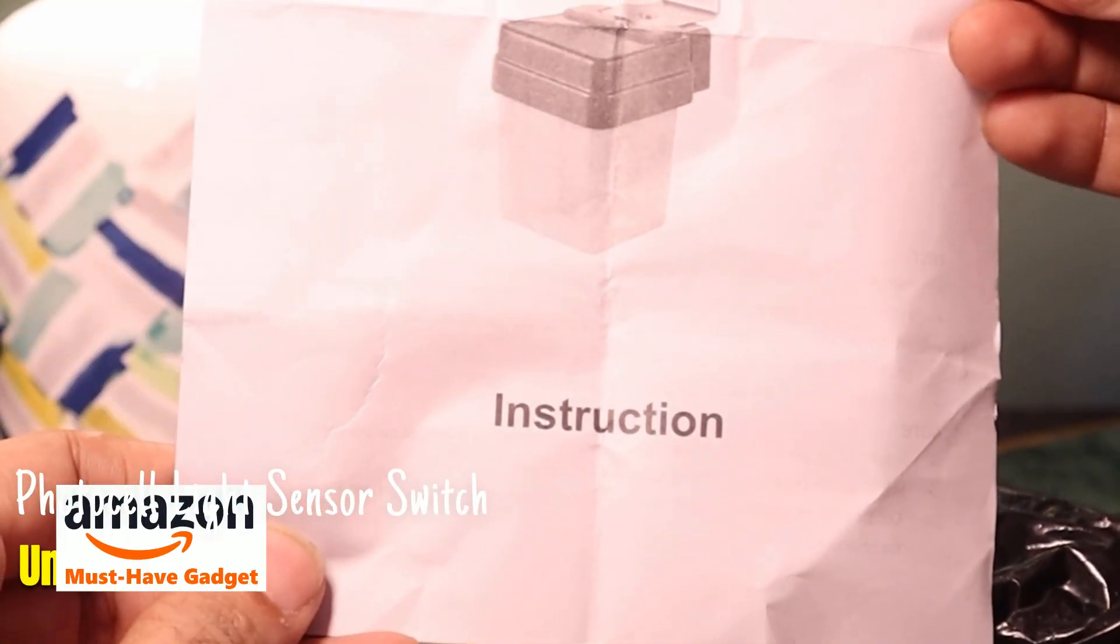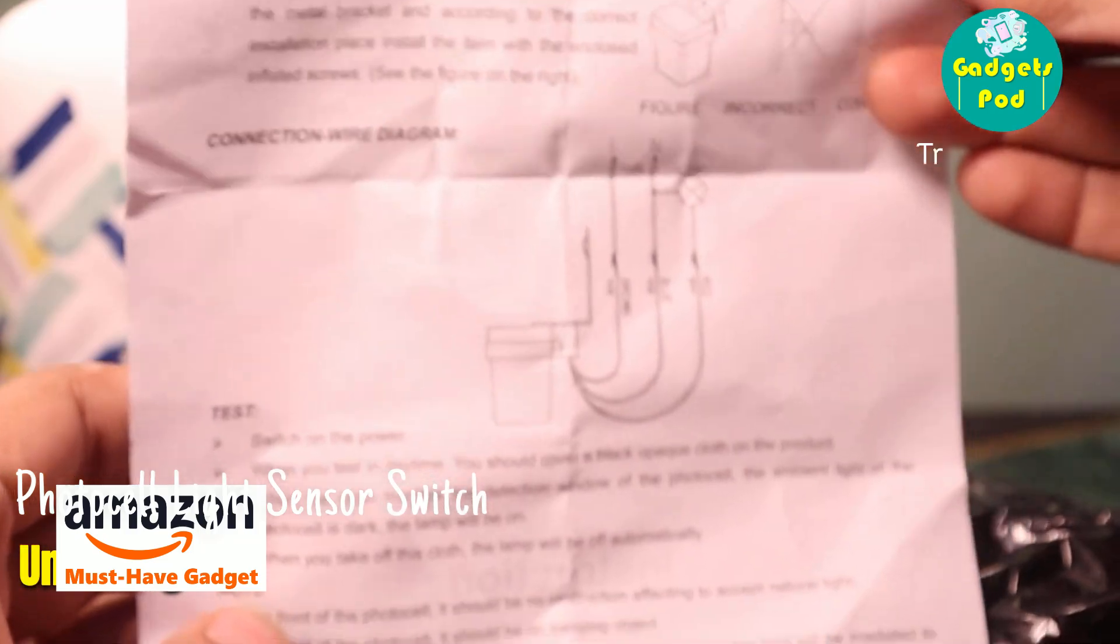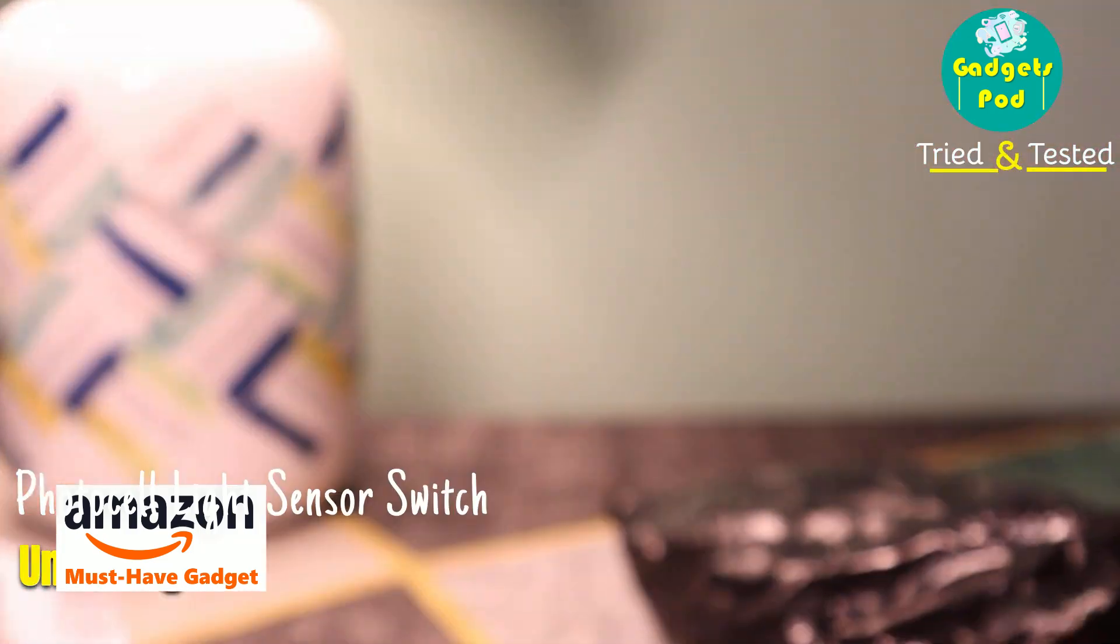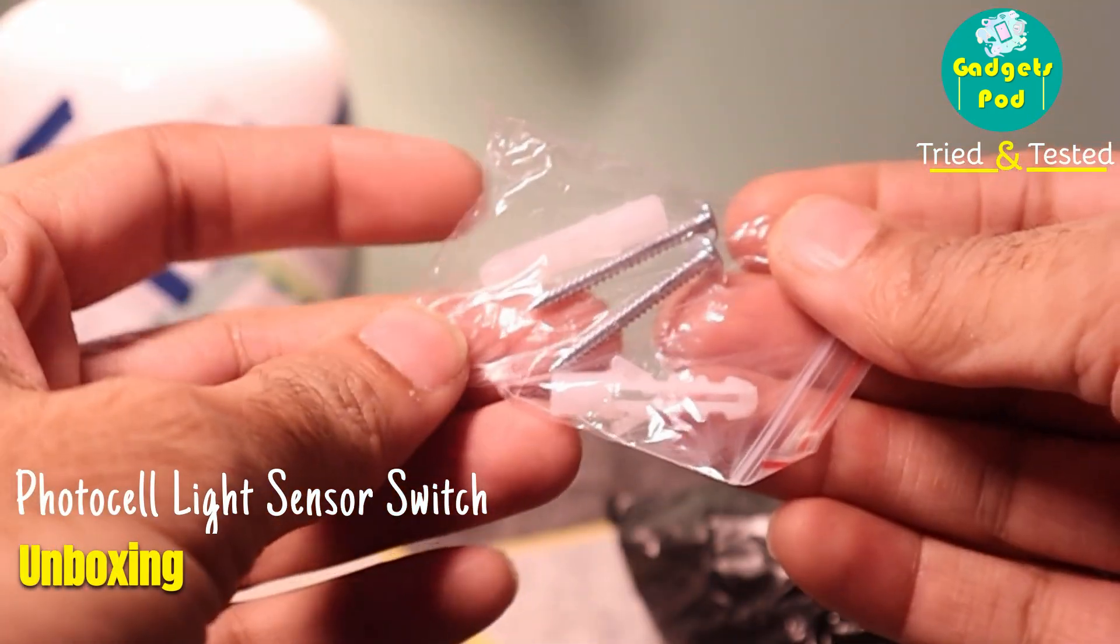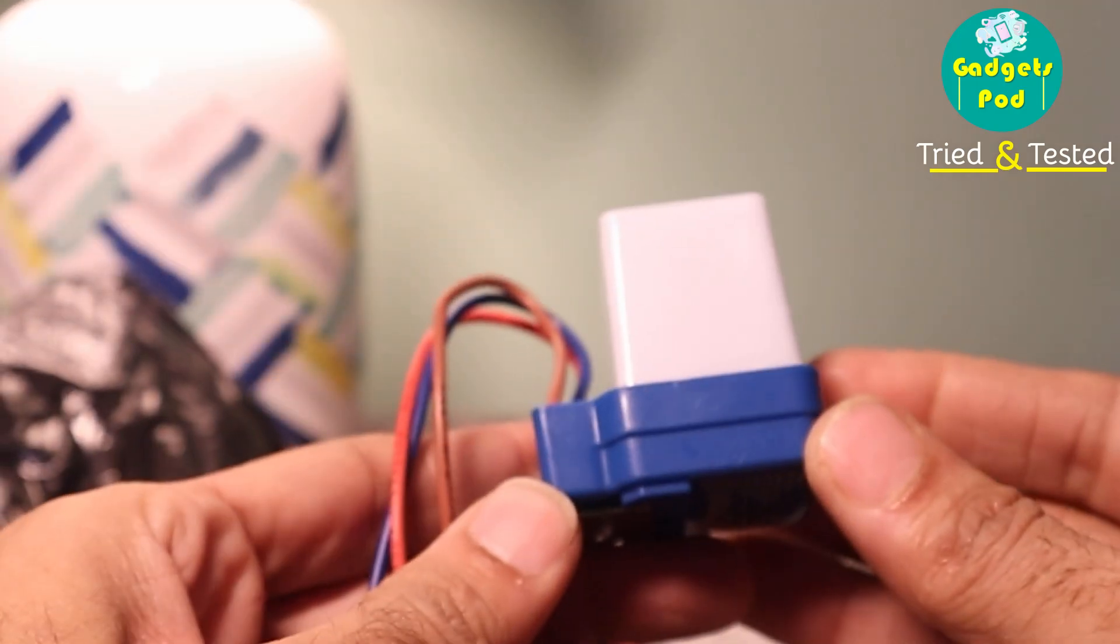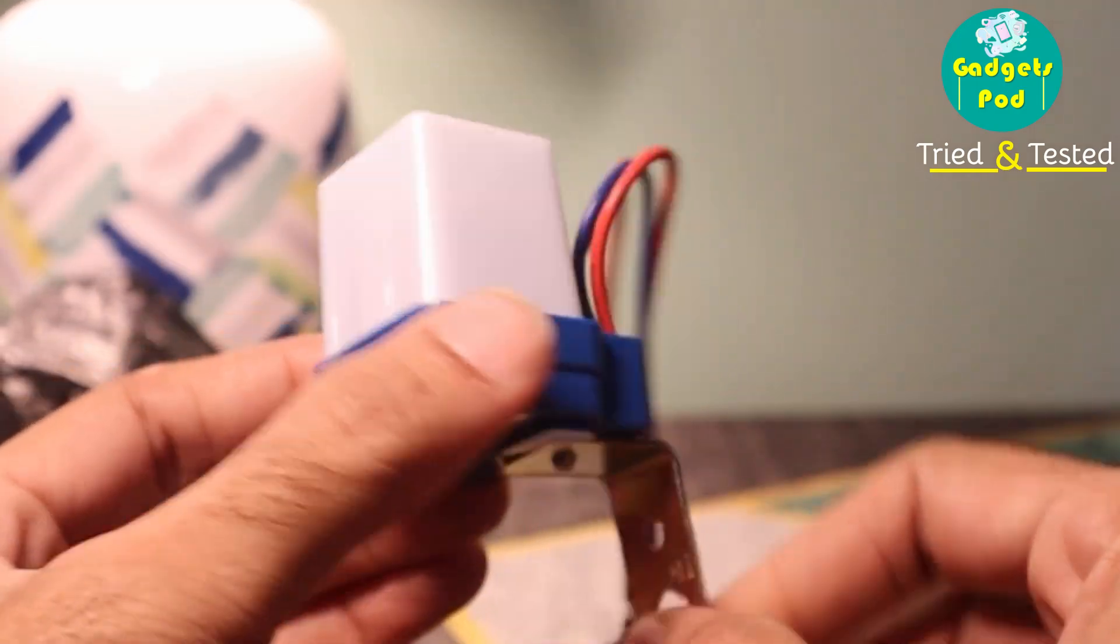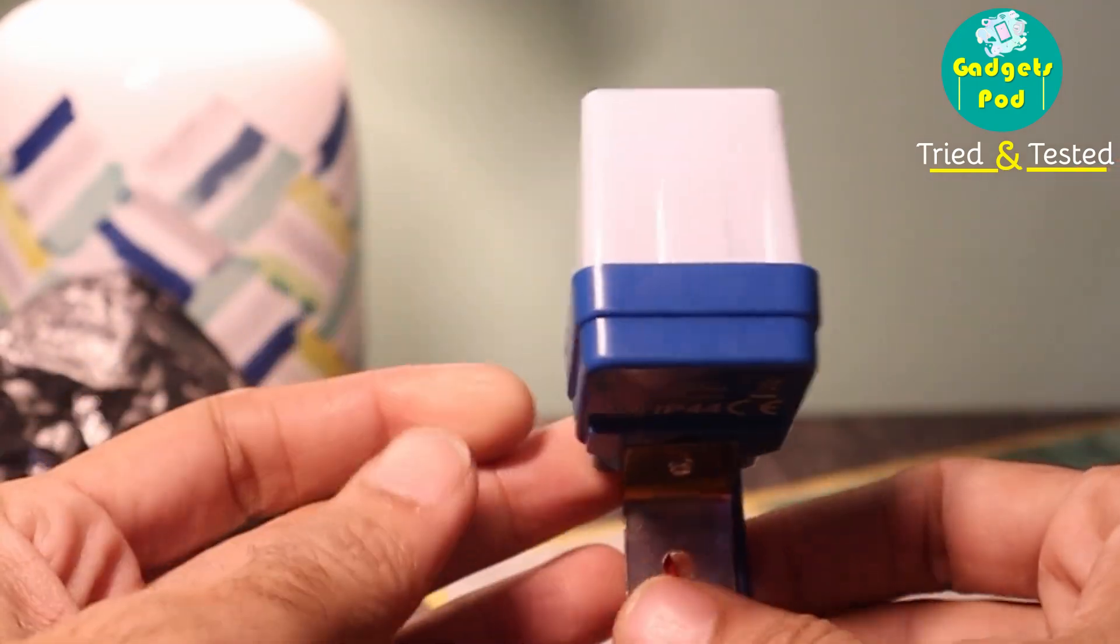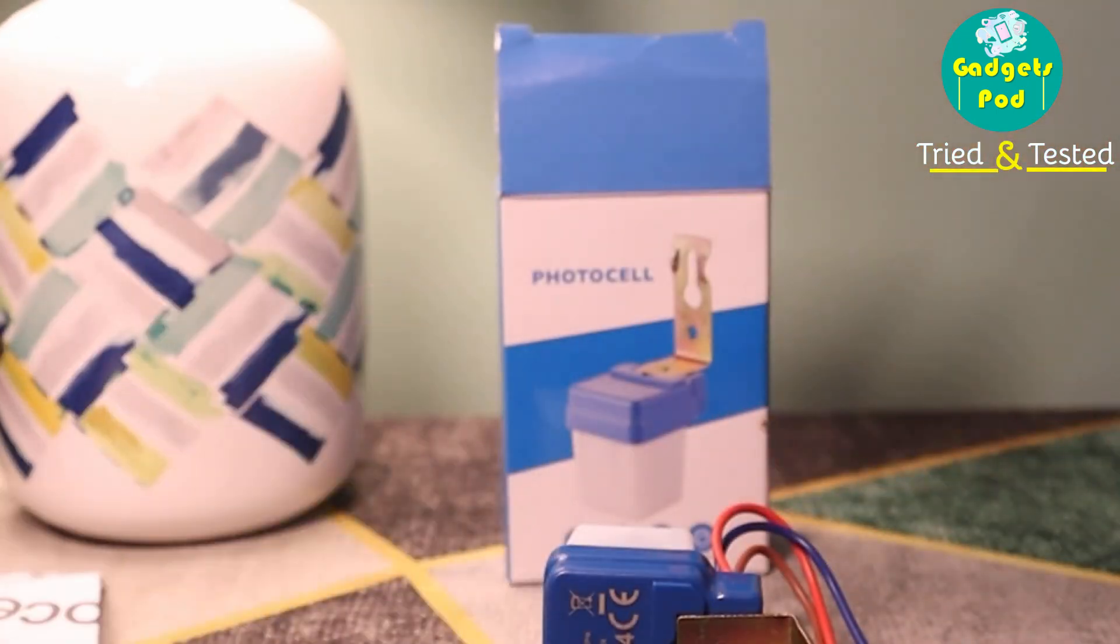Let's unbox this little device. This little device detects sunlight and switches your lights on or off automatically. The product link is in the description below. Click to check it out and grab yours now.